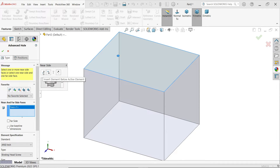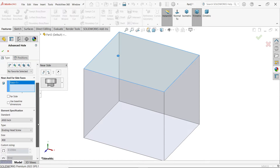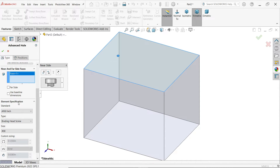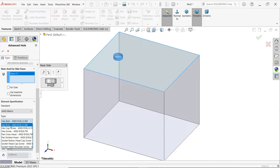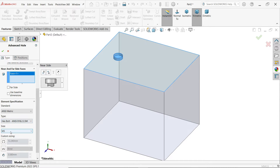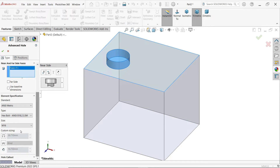This is the insert element below active element and insert element above active element. I'm going to check the first one. Here you have to define the specification of the counter bore hole. I'm going to select hexagon bolt and define M16. The settings shown are according to the system defaults, but you can override or change them.